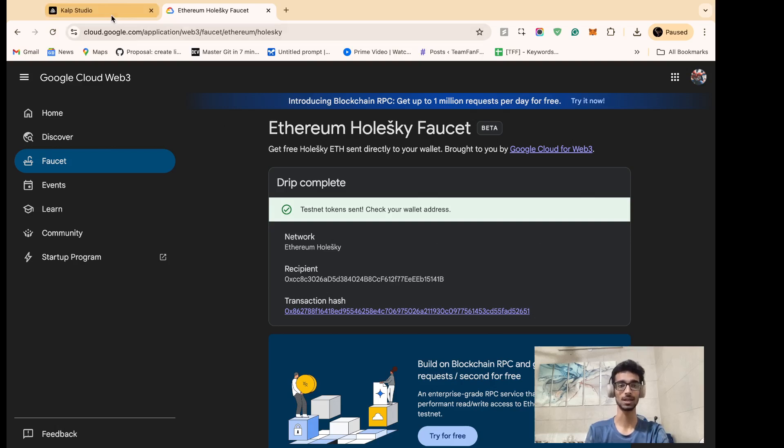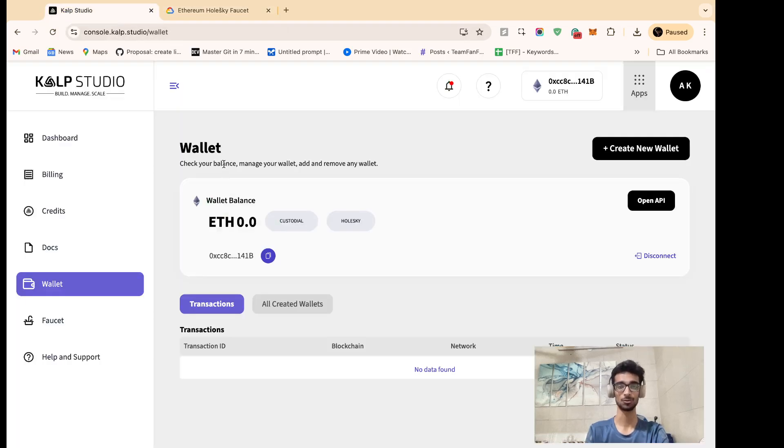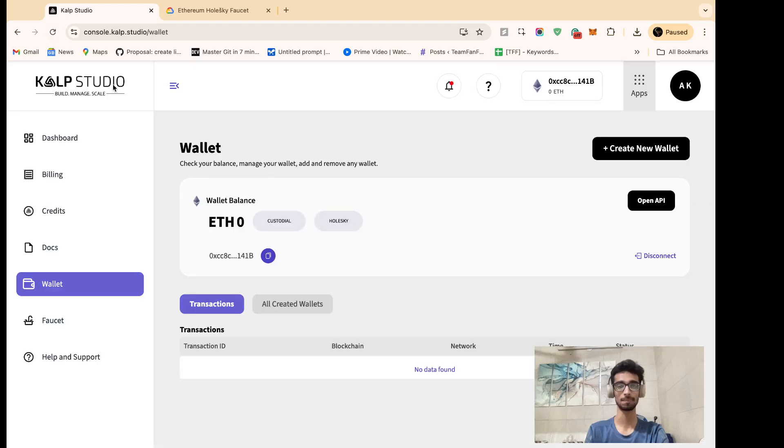Now we need to check it. So in order to check whether our Holski faucets have been transferred, refresh your wallet page again.